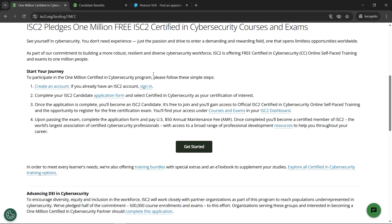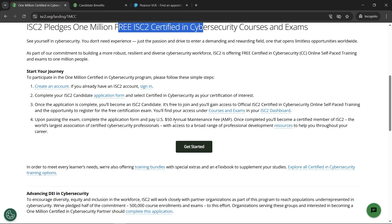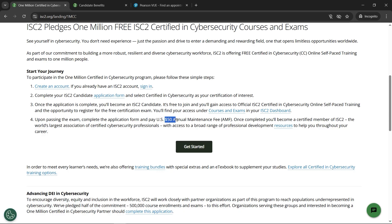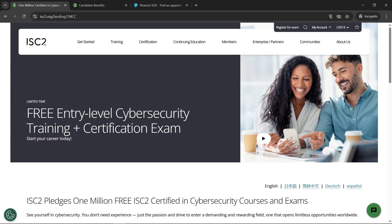Please note that upon passing, if you want the credential for job-related purposes, you will need to pay an annual maintenance fee of $50, which you need to renew year by year. This is mentioned in step four.